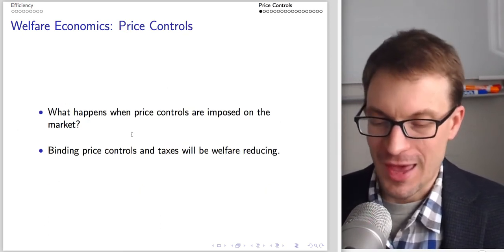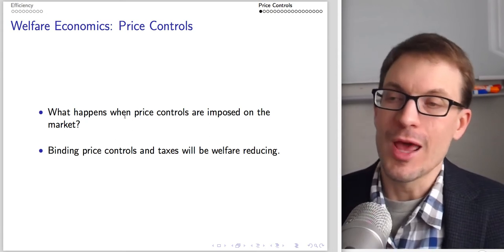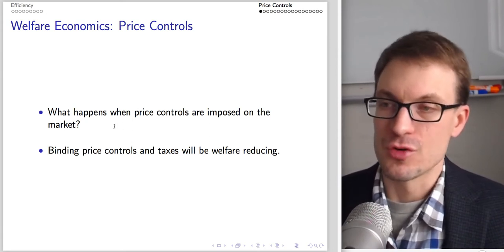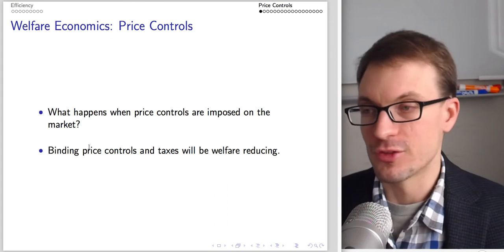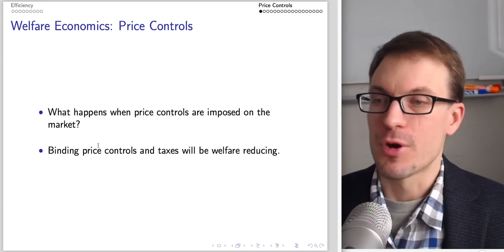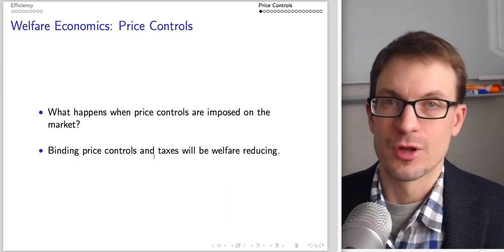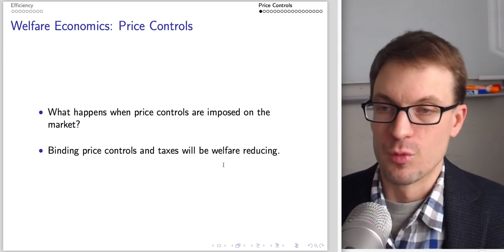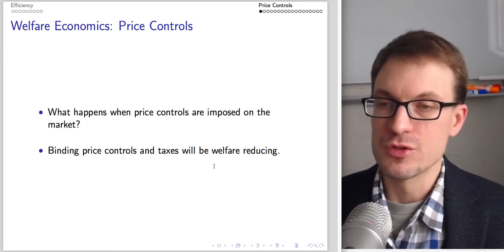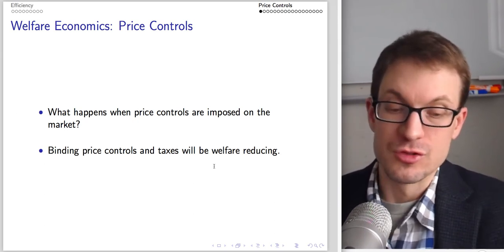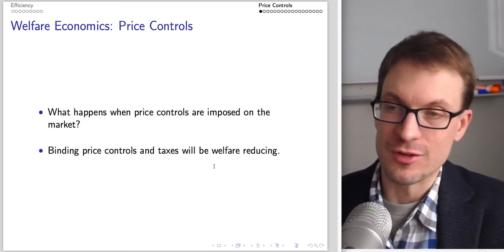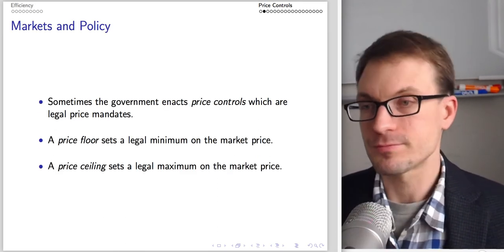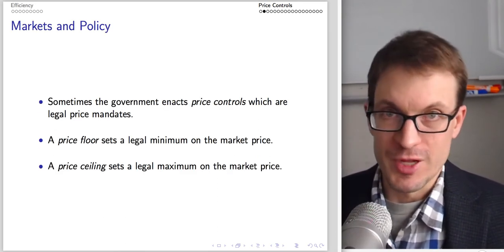Suppose we already have a competitive market with total surplus maximized and efficiency achieved. What happens if the government imposes price controls? Binding price controls and taxes are welfare reducing — they introduce inefficiency into the market.